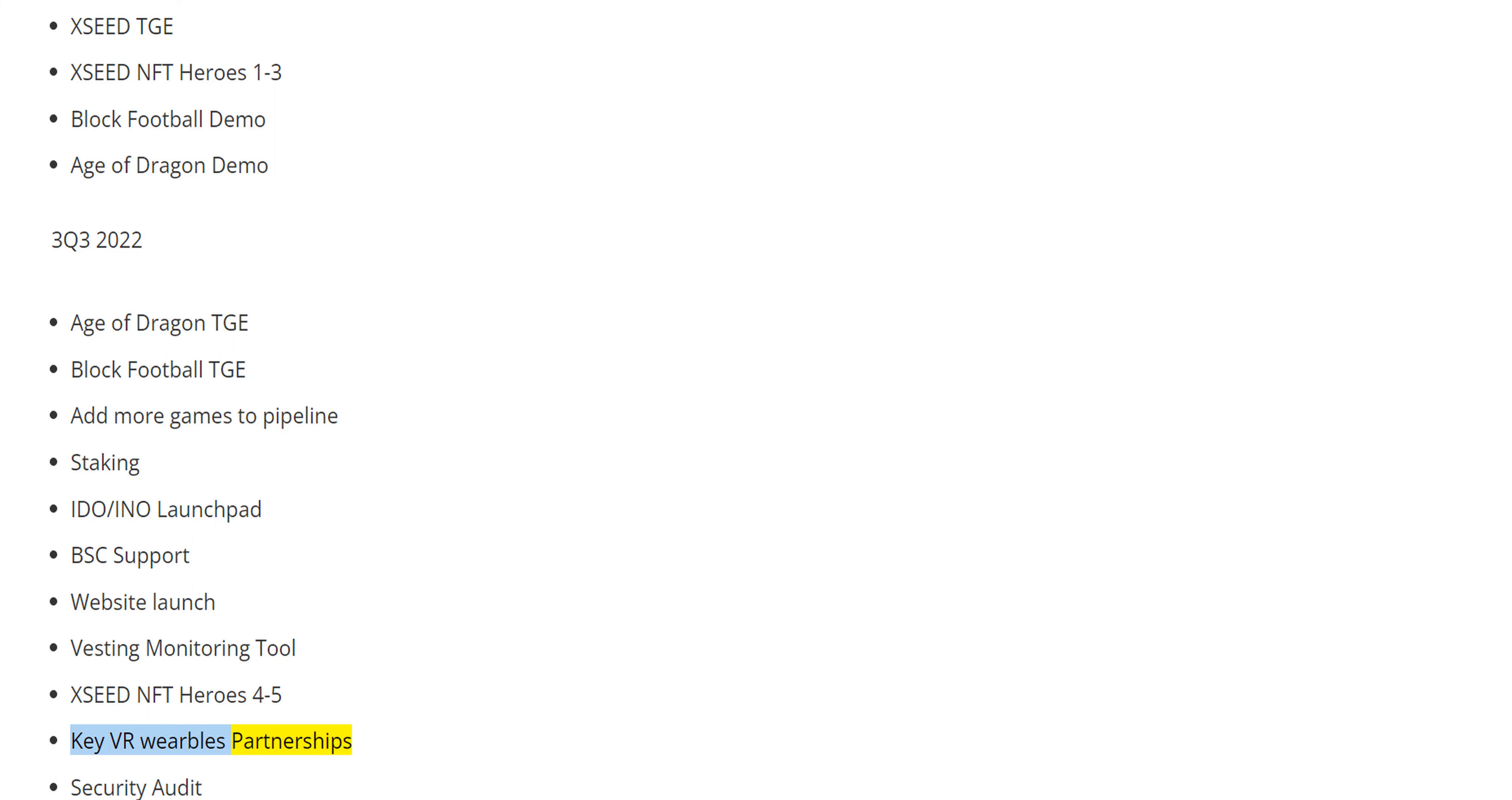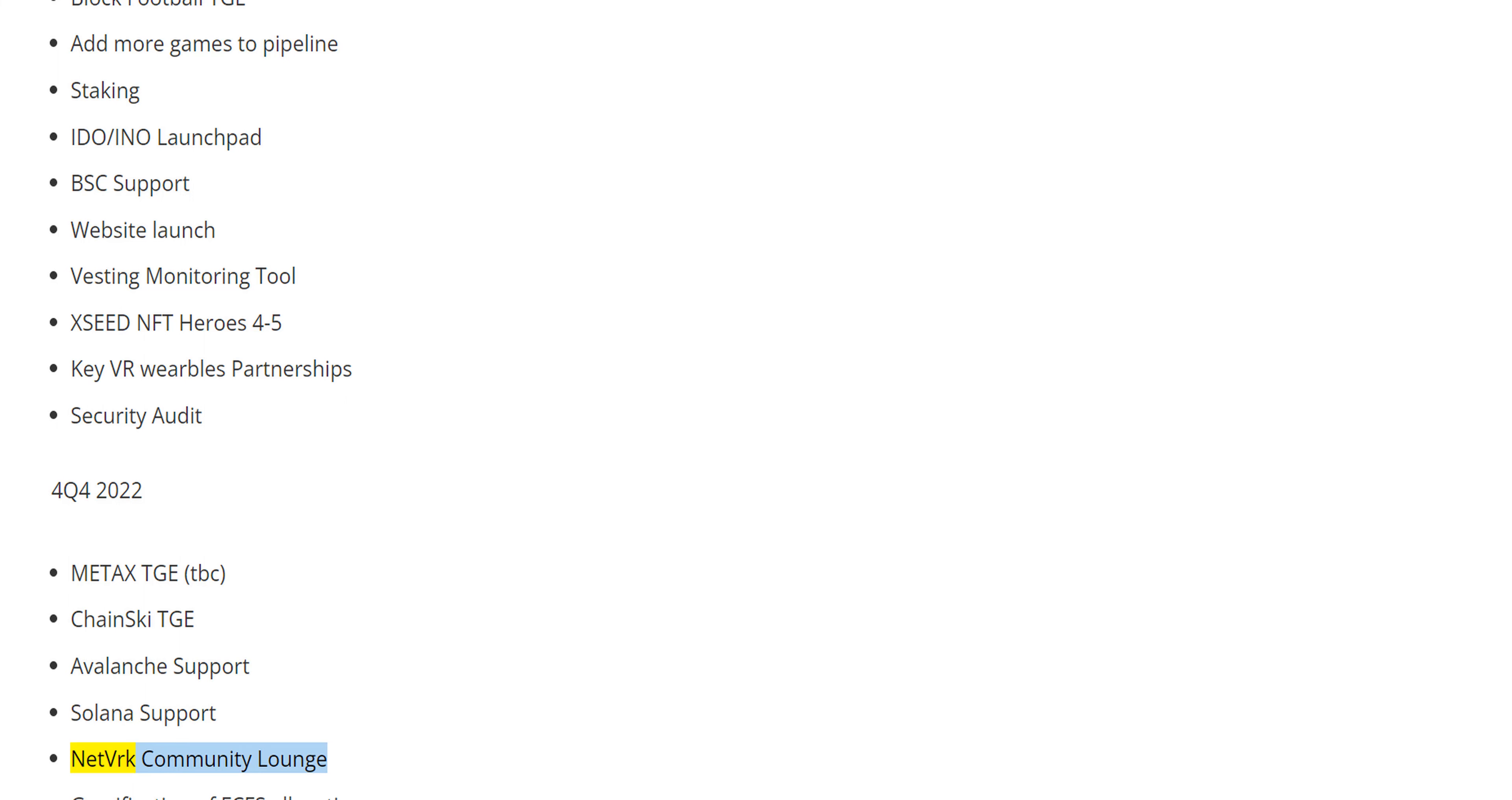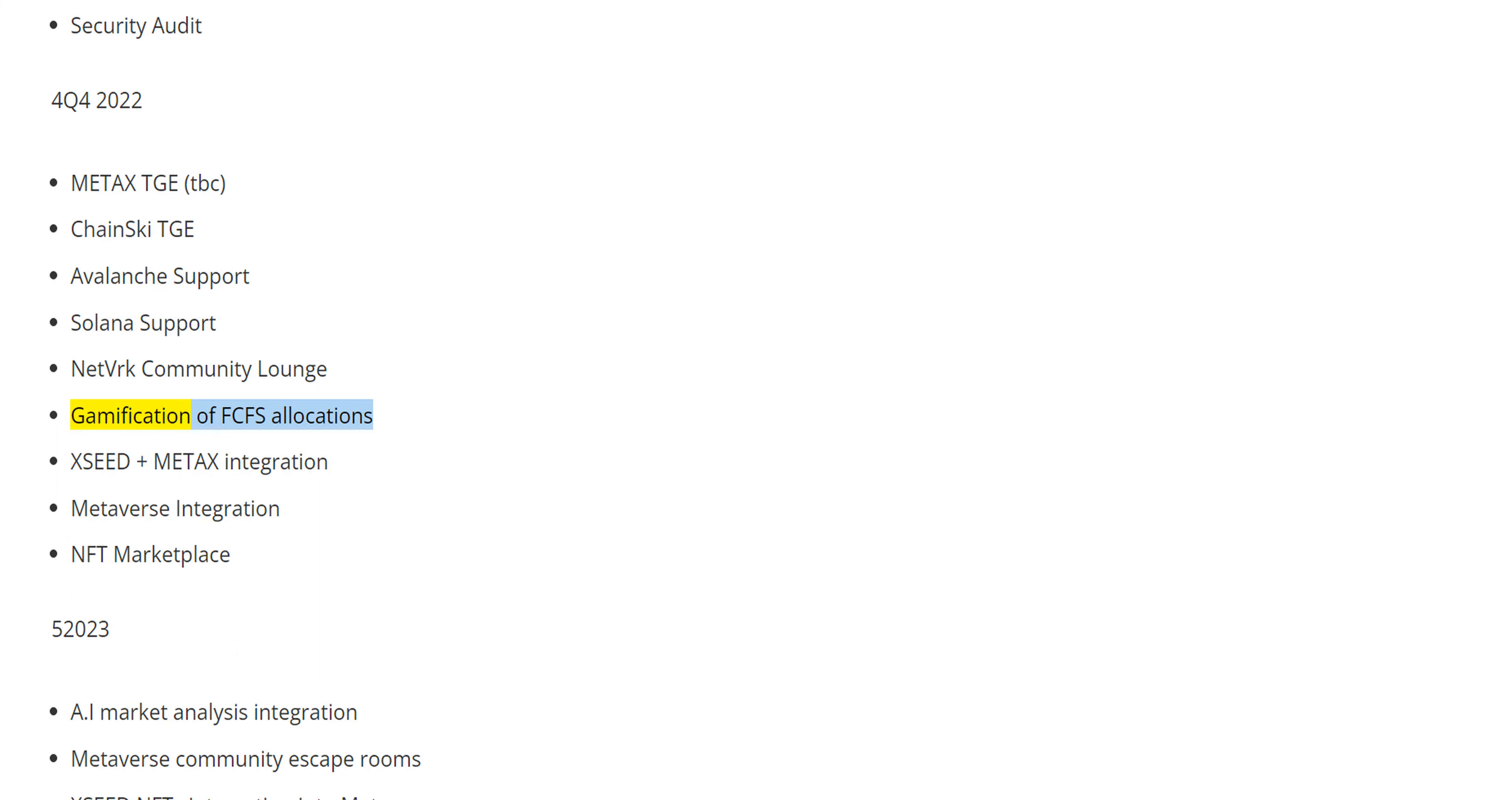Q4 2022: MetaX TGE, ChainSki TGE, Avalanche Support, Solana Support, Netvrk Community Lounge, Gamification of FCFS Allocations.